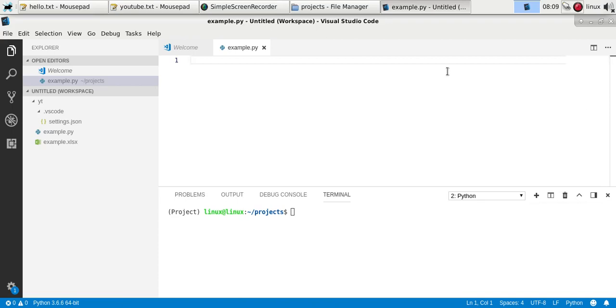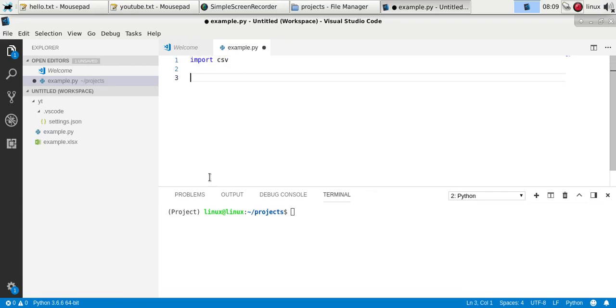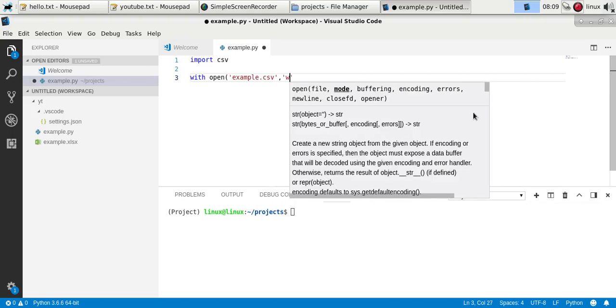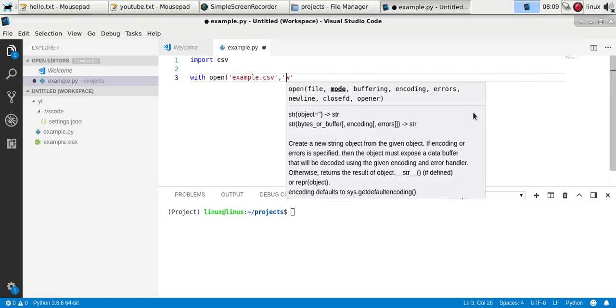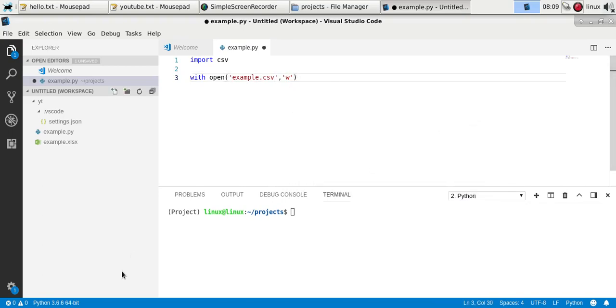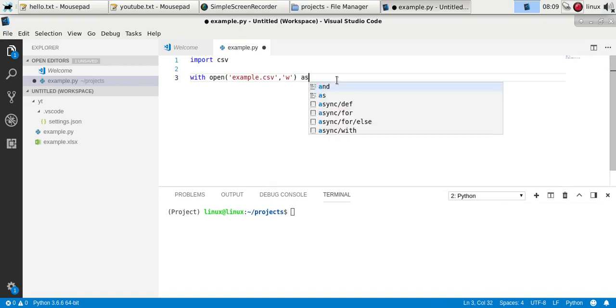To do that, first we'll import the CSV module, then open a file as you usually would, so with open example.csv, as your file object.